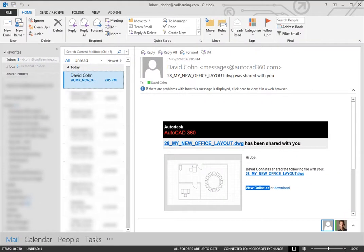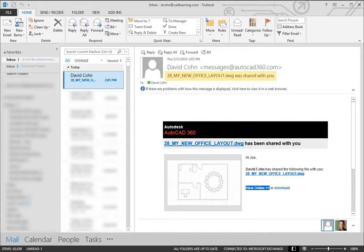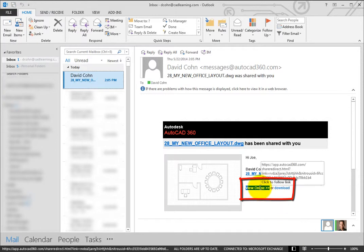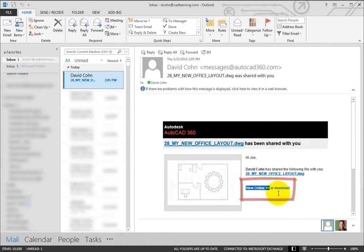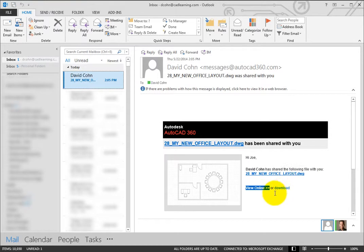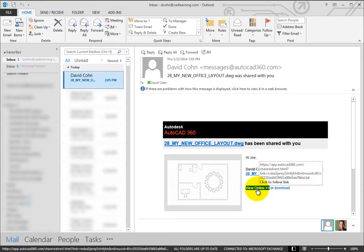A few minutes later, the person you want to collaborate with receives an email informing them that you have shared a drawing with them. They can view the drawing online or download it to their local computer. In this case, they click on the link to view the drawing.